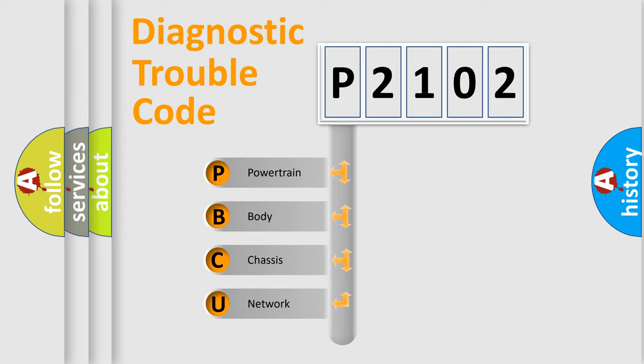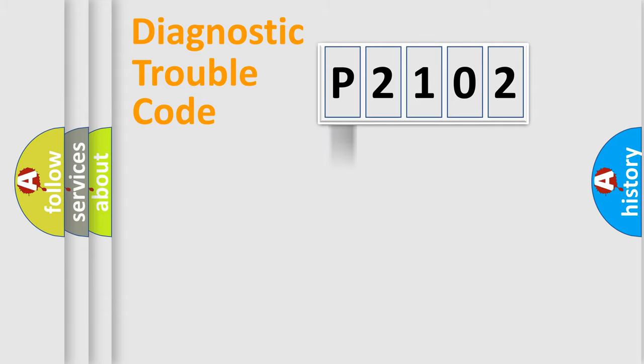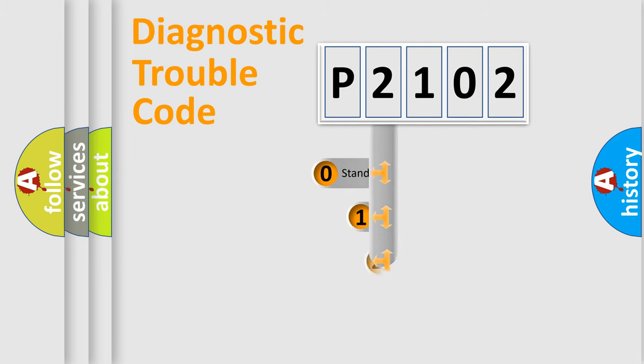We divide the electric system of automobile into four basic units: Powertrain, body, chassis, and network. This distribution is defined in the first character code.